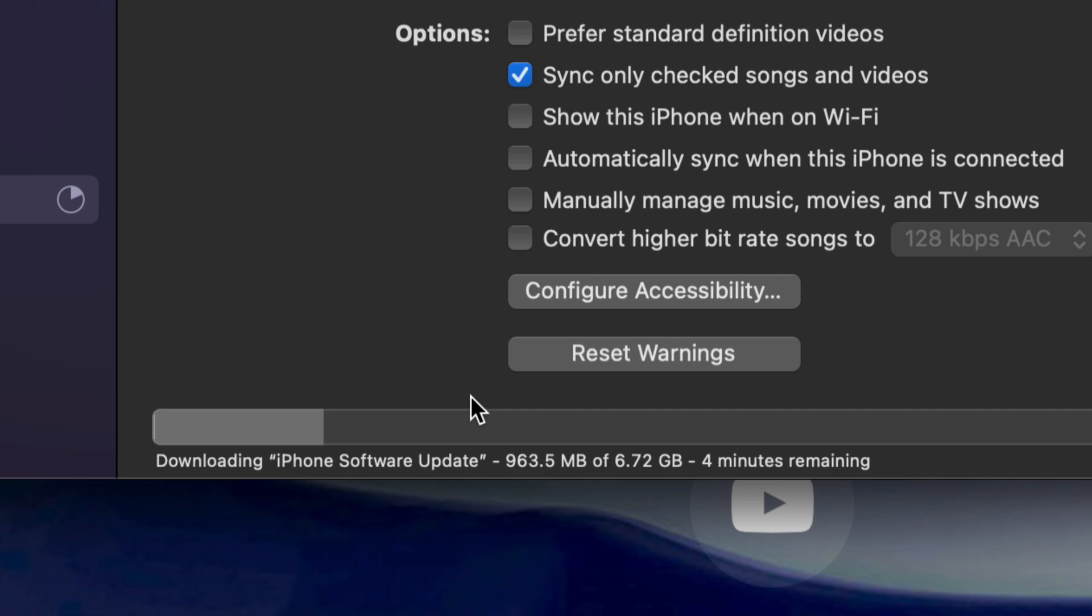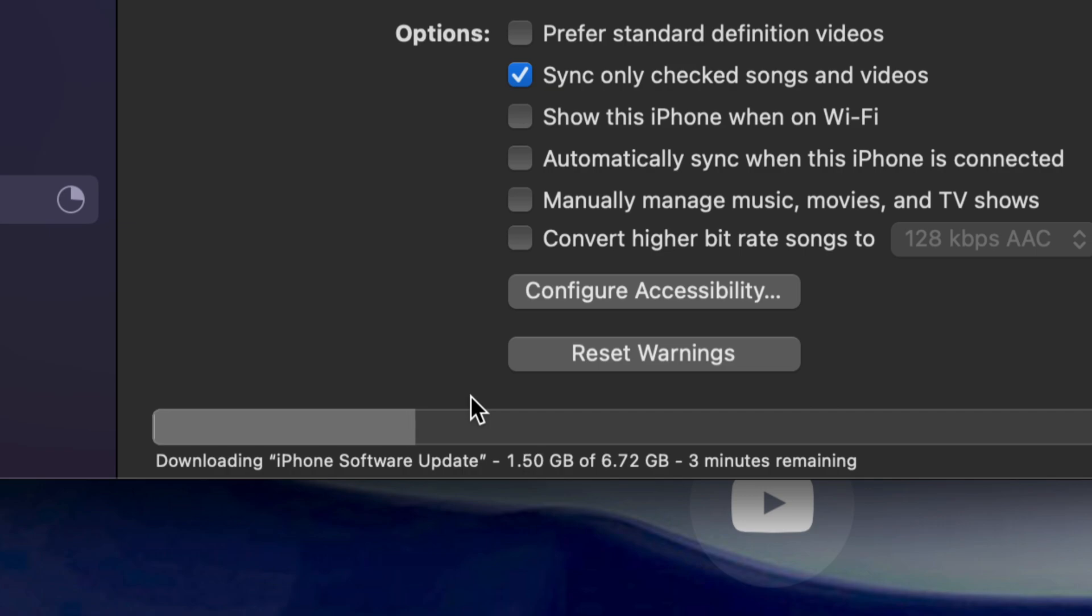At this point, all we can do is just wait. Just don't disconnect. Do not unhook. I would actually advise not to even use your iPad or your iPhone at this point, whichever you're updating, because we don't want anything to go wrong.